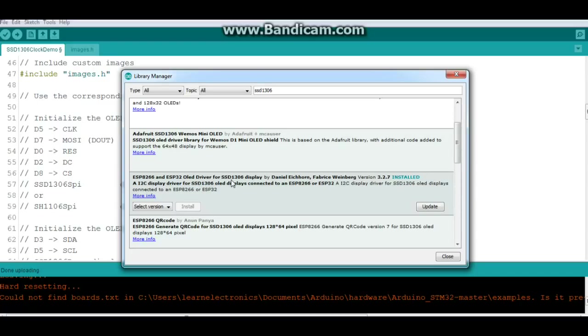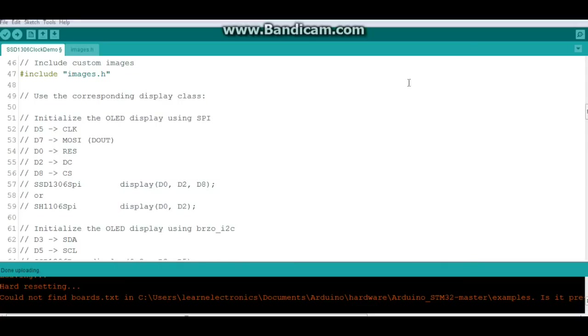It is the ESP8266 and ESP32 OLED driver for SSD1306 display by Daniel Eichorn and Fabrice Weinberg. I have version 3.2.7 installed, and if we go into that folder, let me get out of this one here, we'll open up a new one.